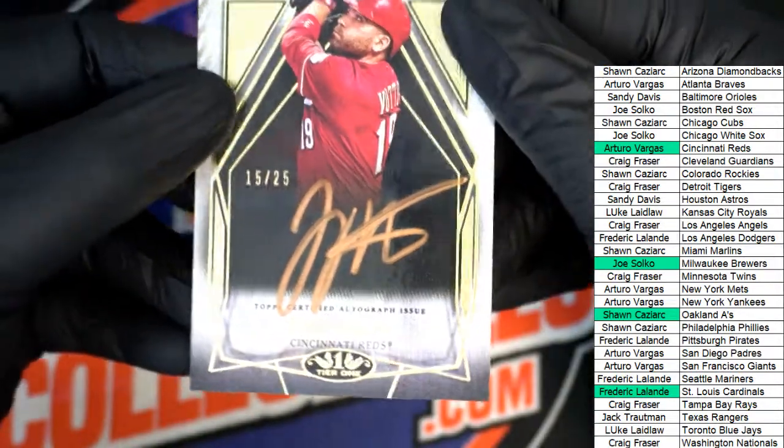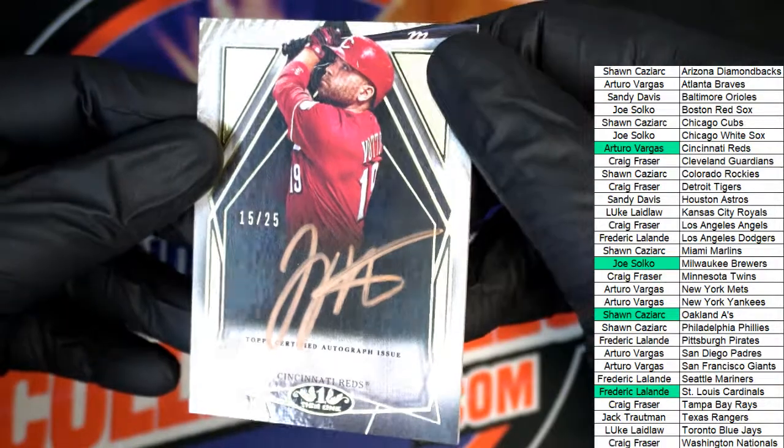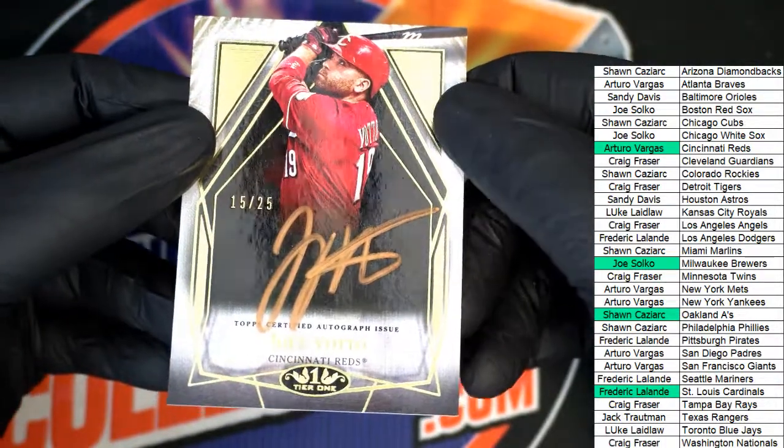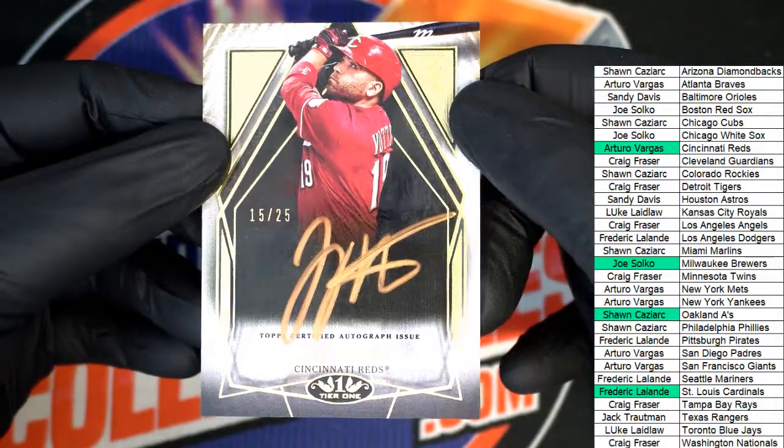Really, really nice looking signature Arturo. What a hit!